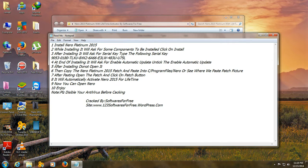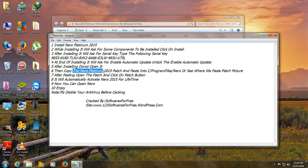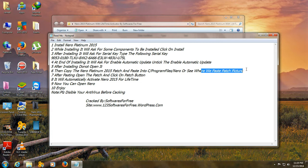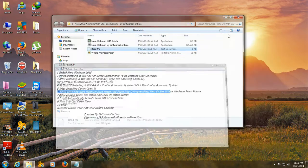Then, when it is installed, do not open it. Copy the Nero Platinum 2015 patch and paste it into C program files Nero. Or you can see where we paste patch picture.